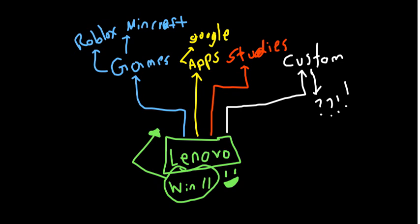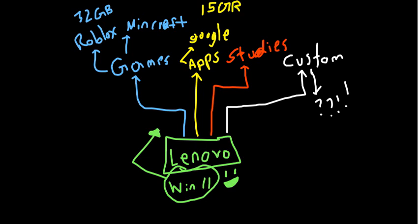So yeah, including the custom. The custom can actually have stuff. Someone actually labeled out all those things. So Roblox and Minecraft, all those games will probably take about 32 GB. And now for the apps, they'll probably take up about 15 GB. It's not a lot.